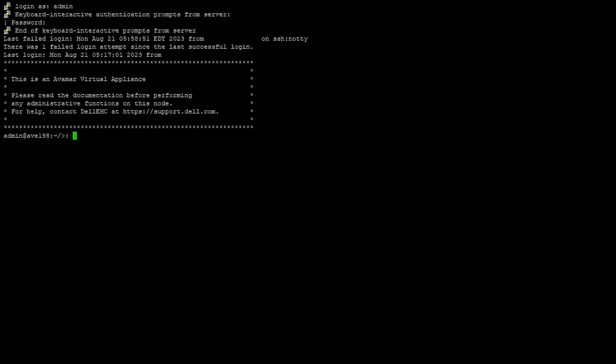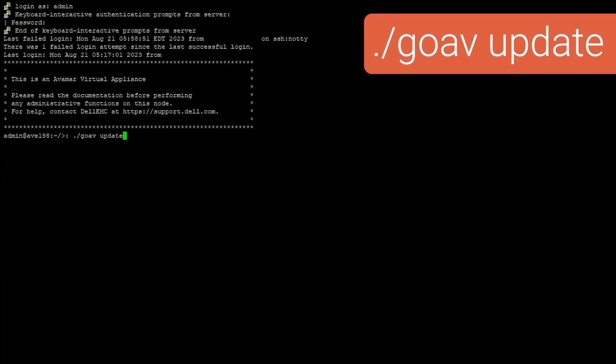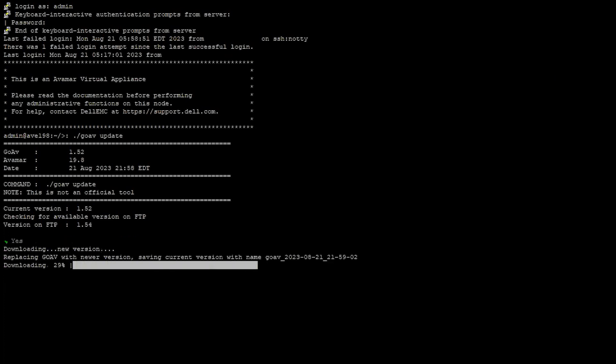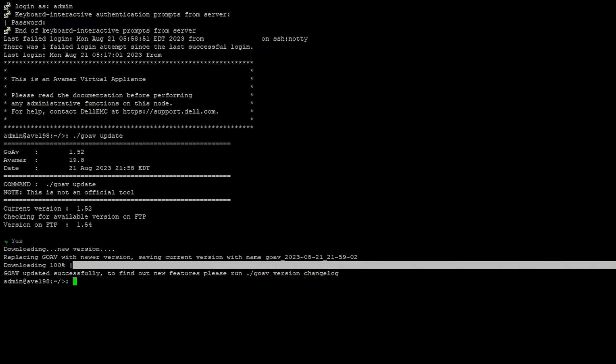To update an already installed version of GoAV, you can use the built-in update feature. Execute the command ./goav update. This will check the current version on the FTP site and attempt to pull the latest version.